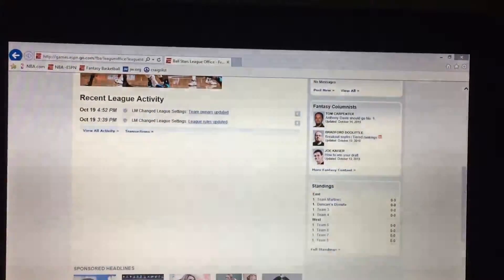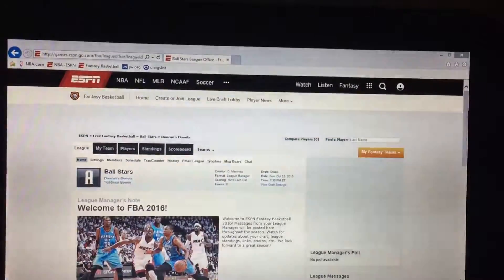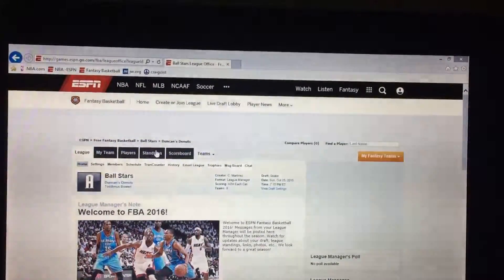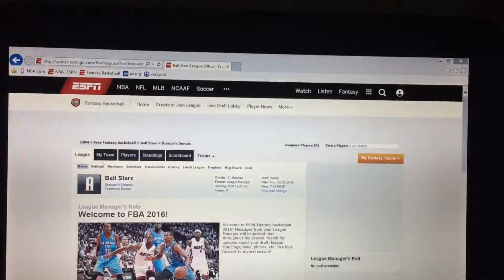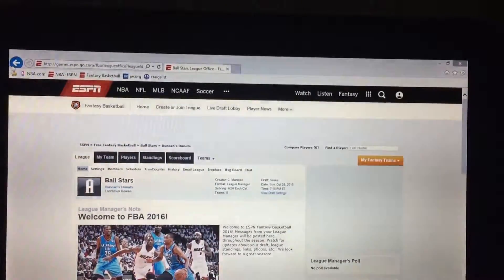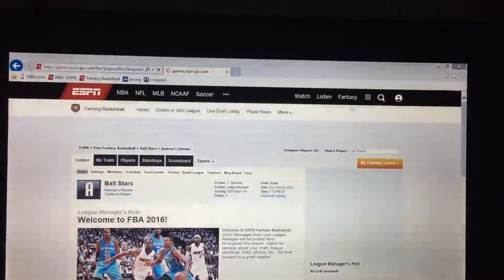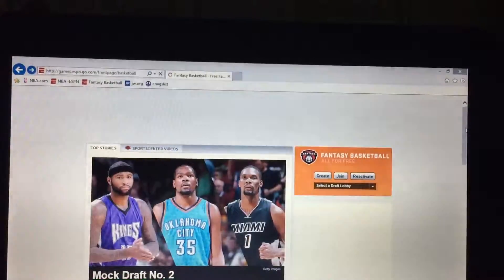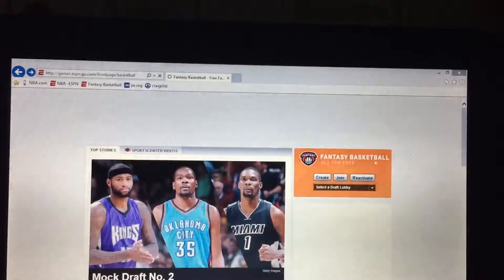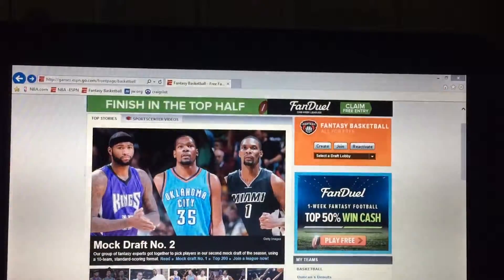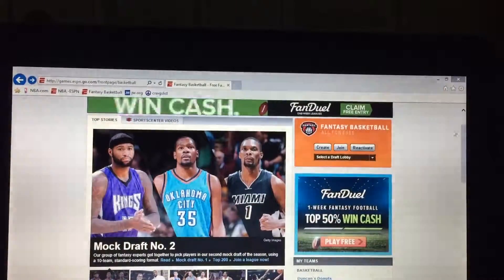You'll see the different teams listed down here. You can edit your team, look at players, standings, and scoreboard — most of this is after the league starts. But what I'd suggest doing once you make your profile is go back to the fantasy homepage and read articles to help you figure out what players you'd like.